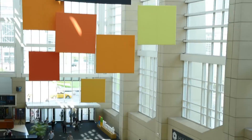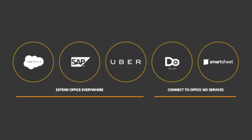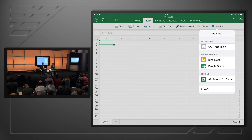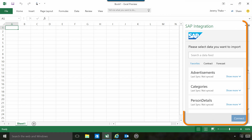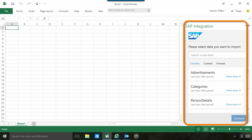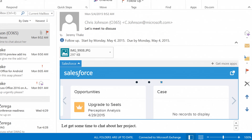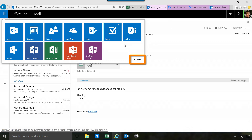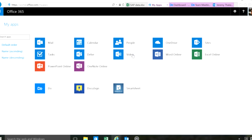Welcome to Office Mechanics. Coming up on today's show, we're going to take a look at how you can extend Office 365 with new popular SaaS applications. We'll also take a look at how you can connect to Office 365 services, so stay tuned.